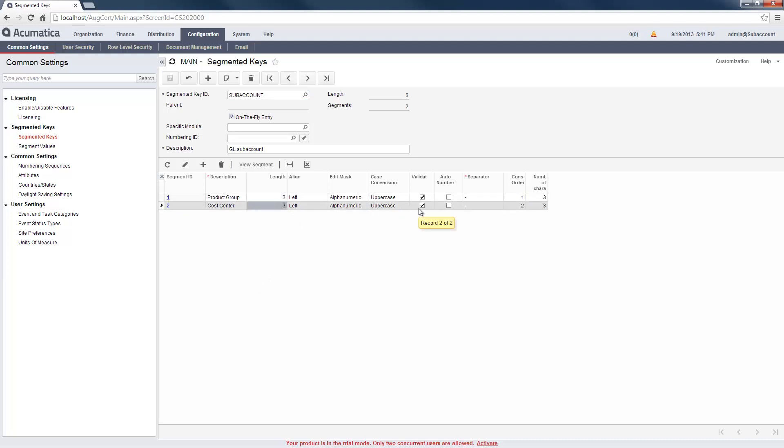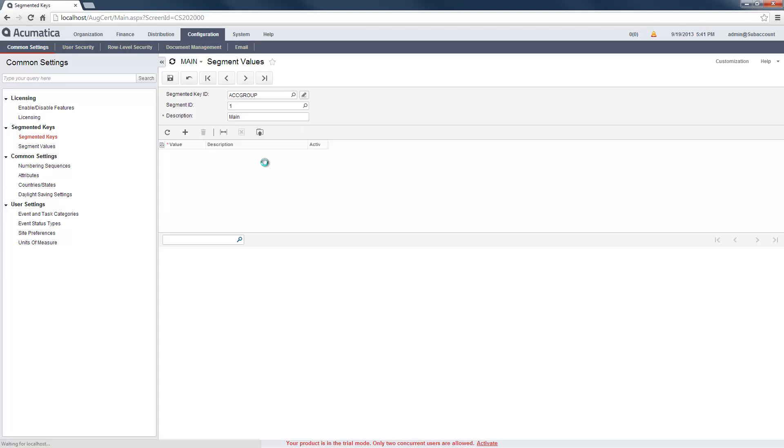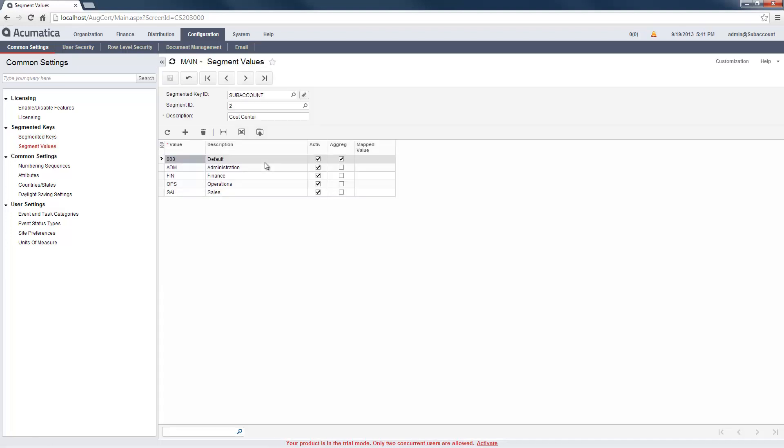Checking the Validated box forces users to select from a list of segment values which I enter in the Segment Value screen. In this case, I add a value for Marketing to my Cost Center segment.